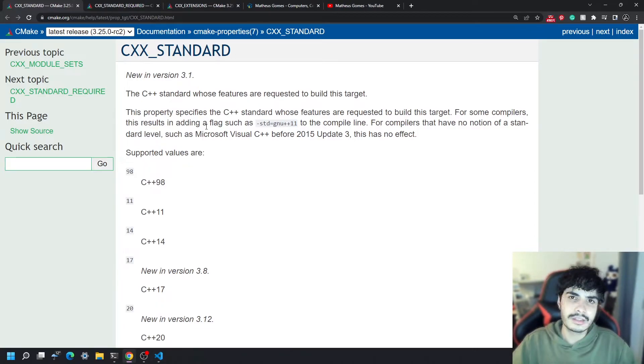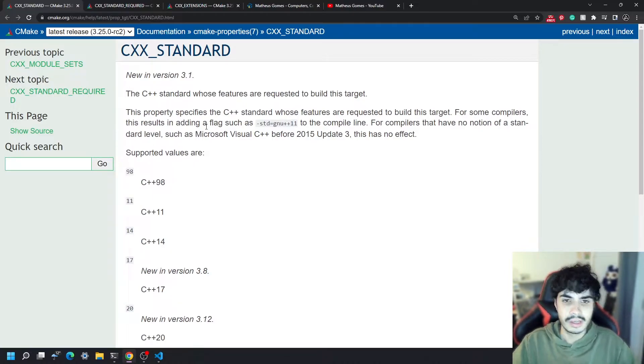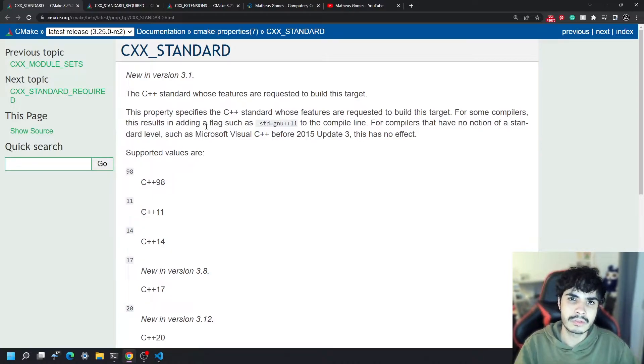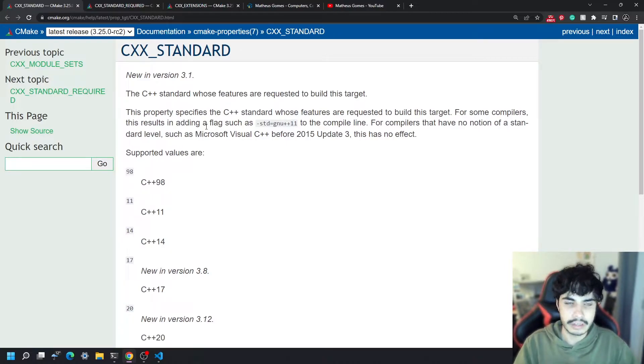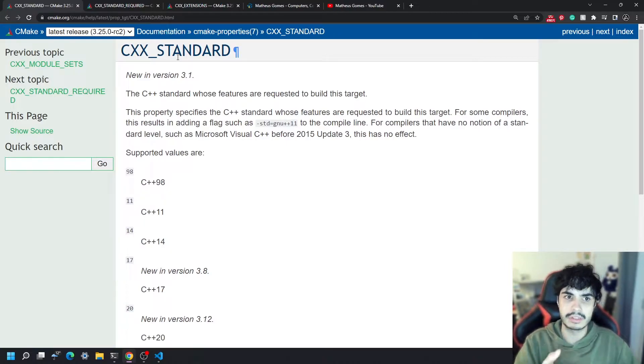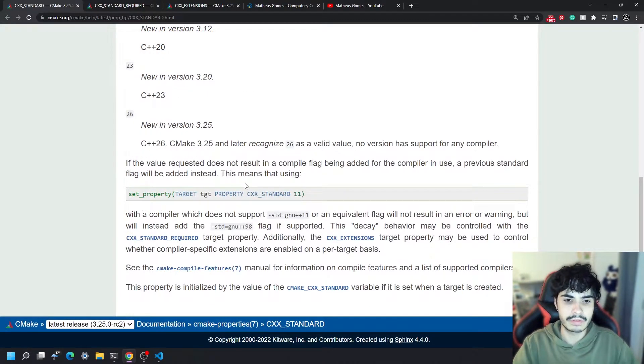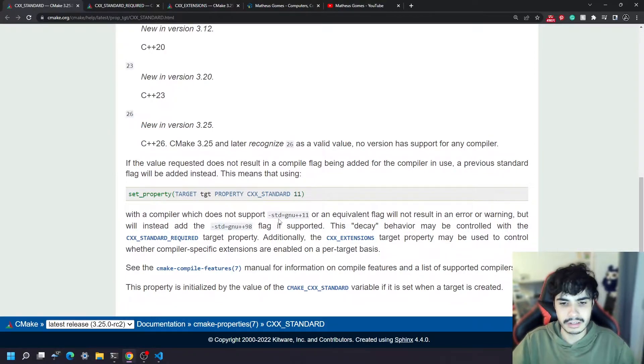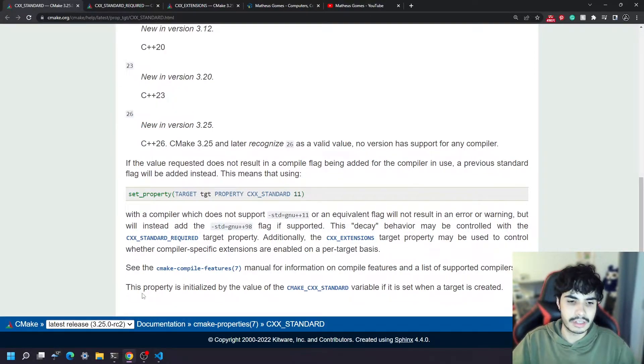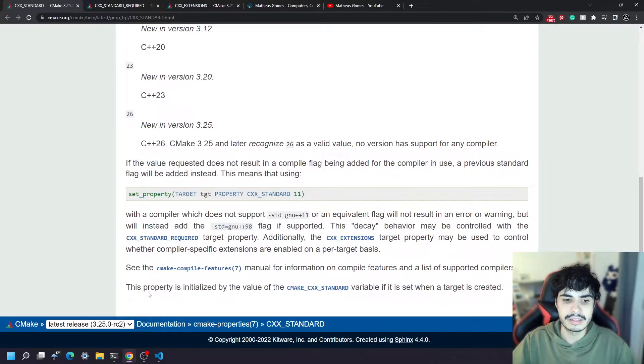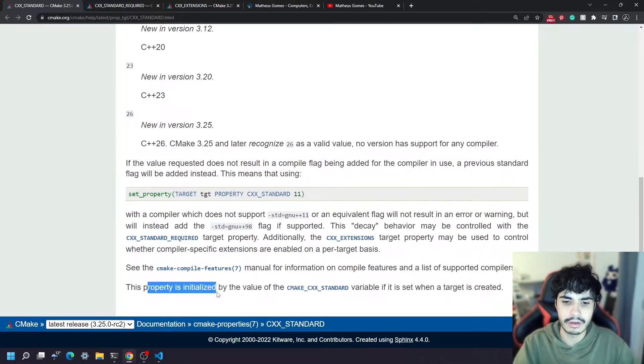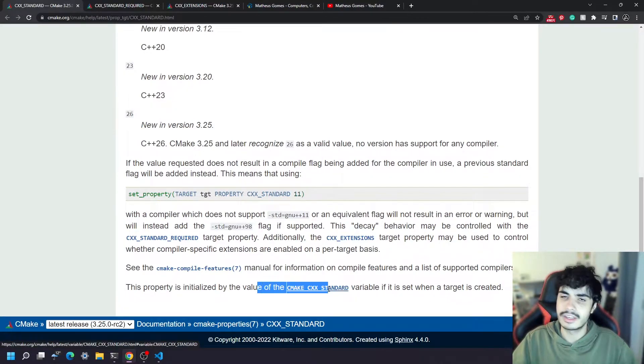Now you can set the CXX_STANDARD for each target that you have, you can set different ones for different targets if you want to, but I actually recommend setting all of them to one value. The actual initial value for every target that you create for this particular property here, CXX_STANDARD, is dictated by the initial value of the variable CMAKE_CXX_STANDARD. This is what it says on the documentation here. On the very last line here it says that this property is initialized by the value of CMAKE_CXX_STANDARD.